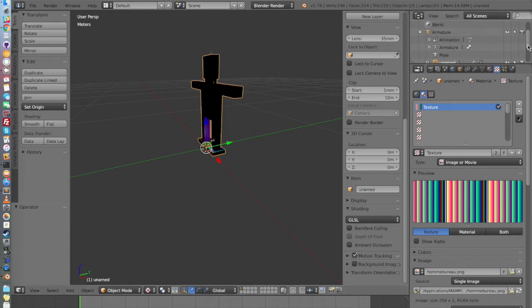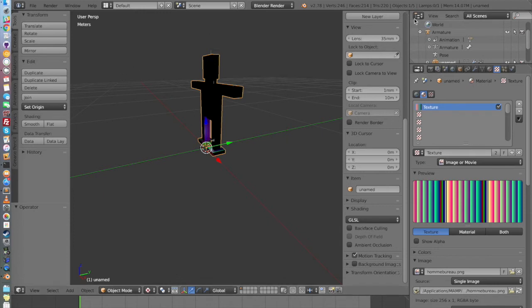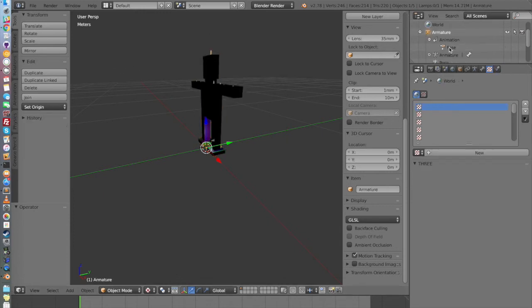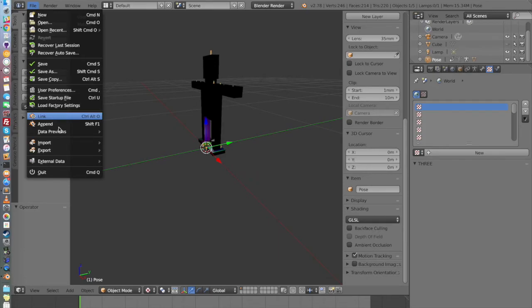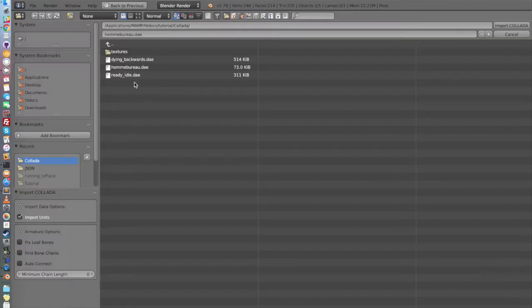Now the second step is to add names to each of our animations to be able to call them in our code. So for this position, we want to call it Pose. For example, as it's like the T-Pose. You just double click on it to open renaming. We're going to rename also Armature so we're not lost. And now we just want to import other animations. So Collada and we're going to import Ready Idle. Be sure that the box is checked here. So we're going to rename it now. So this was Idle.